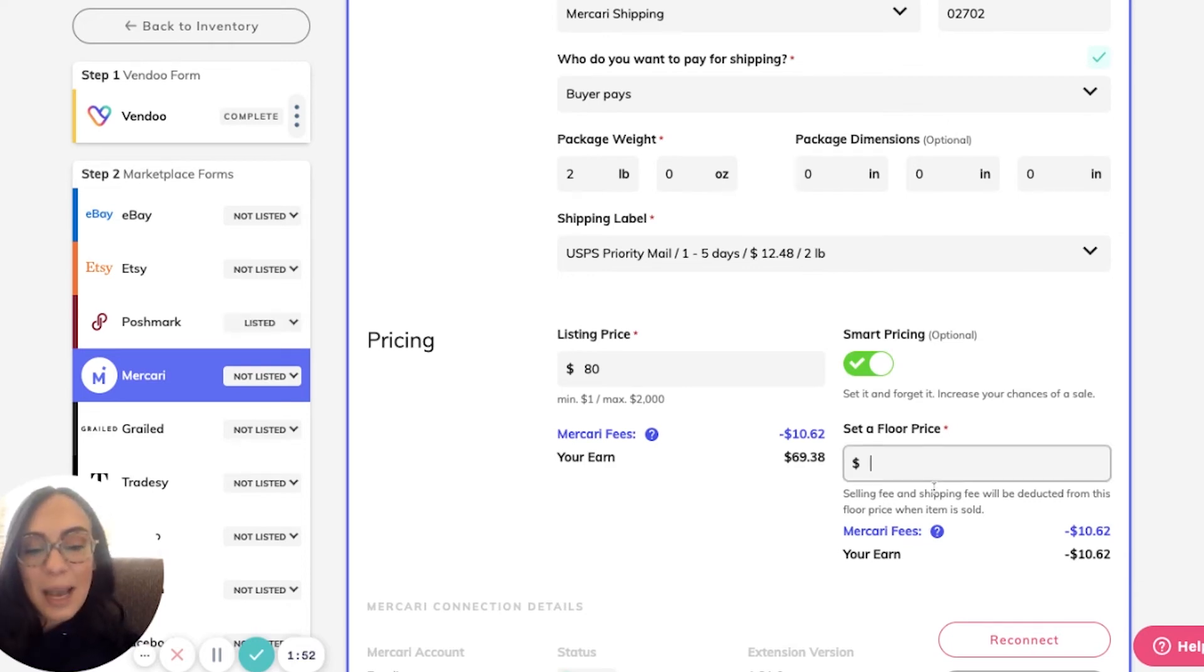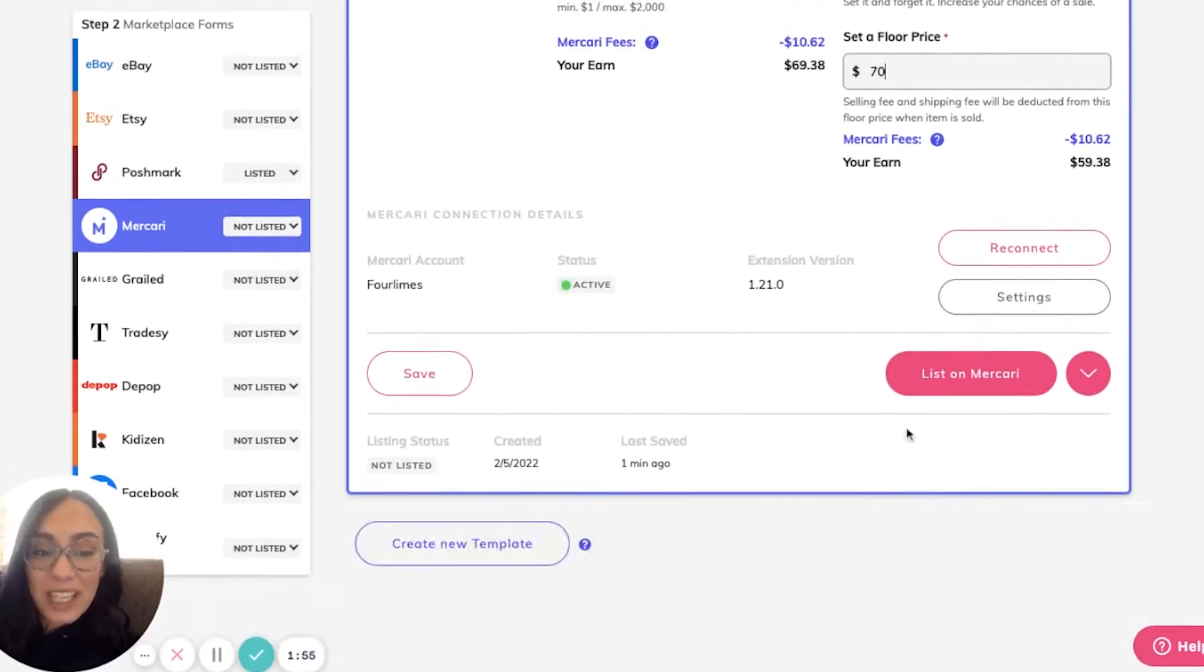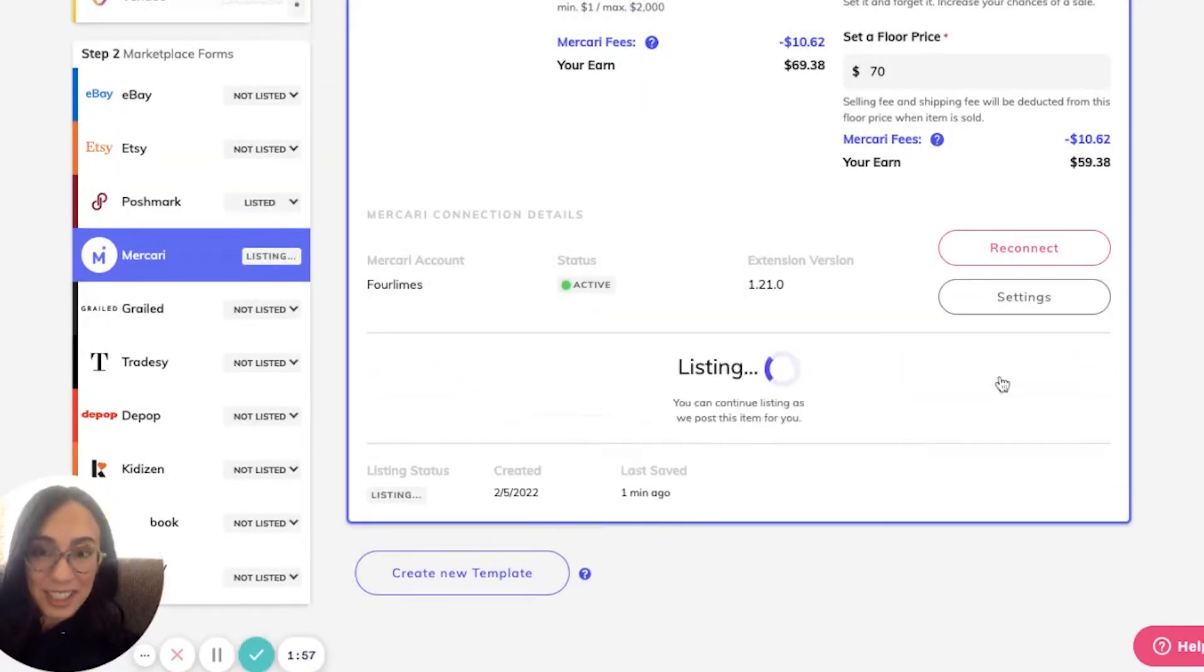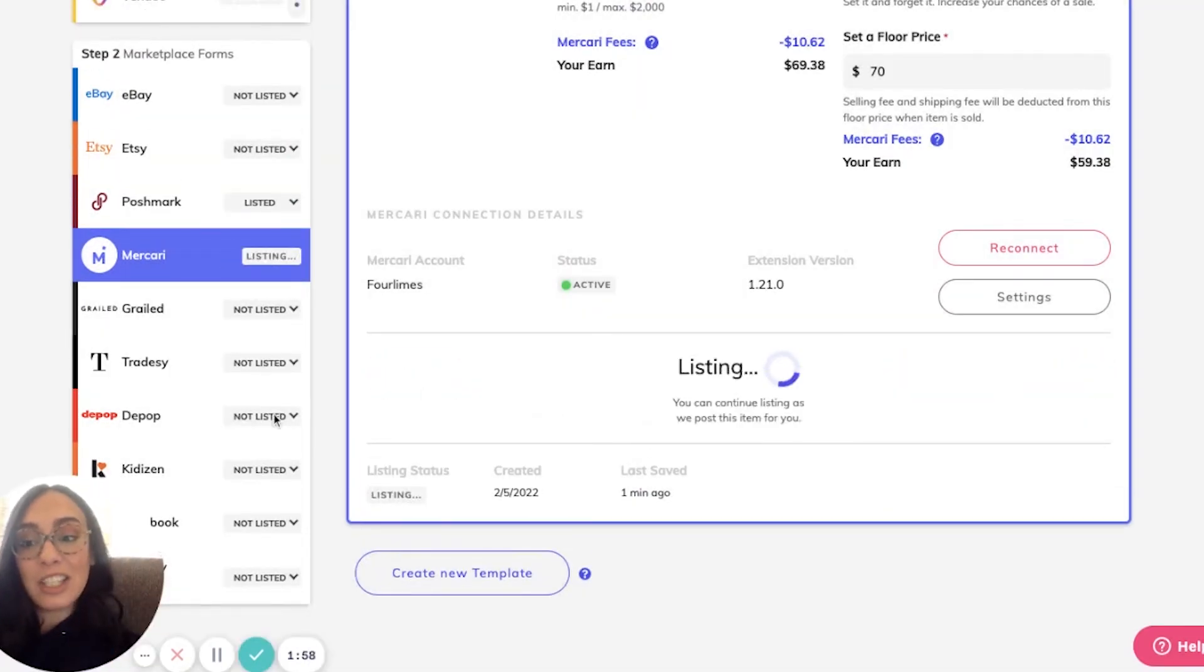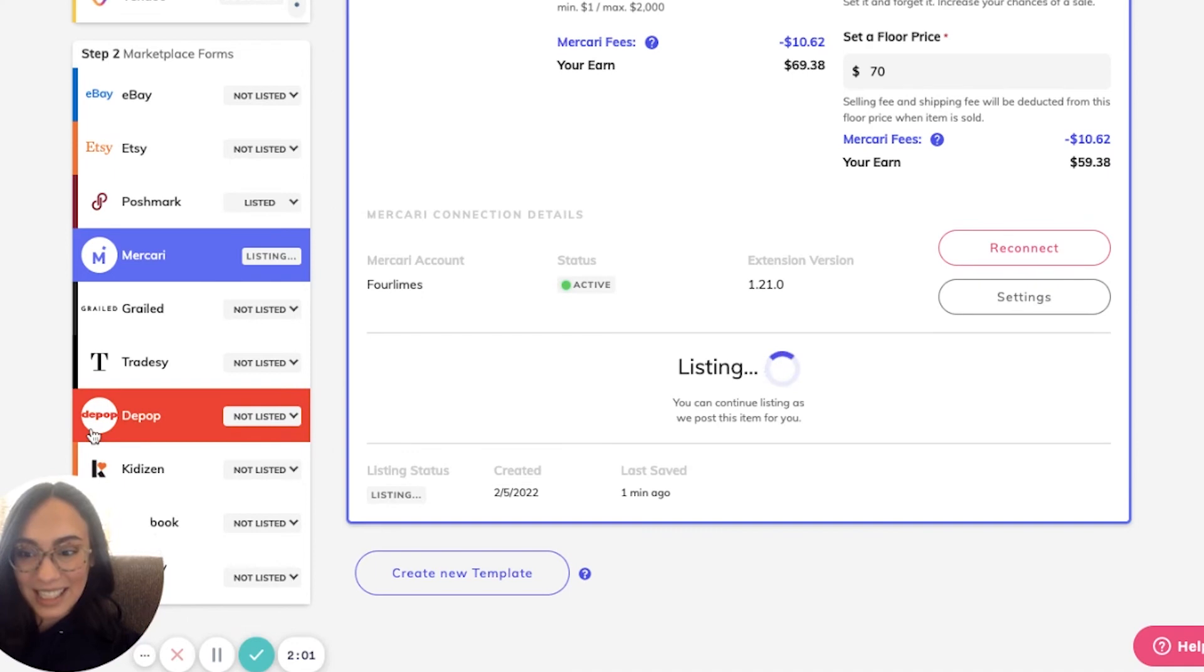But once step one is complete, the only information you'll have to enter in step two is what's unique to that marketplace.